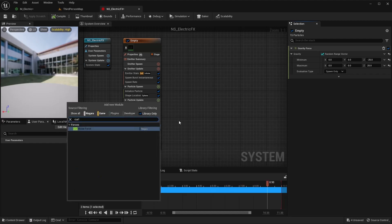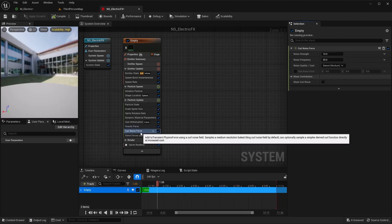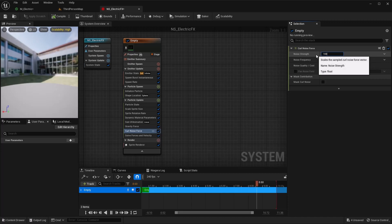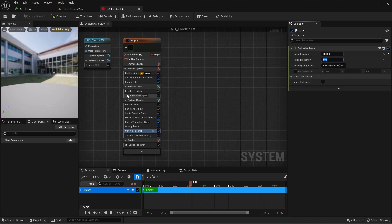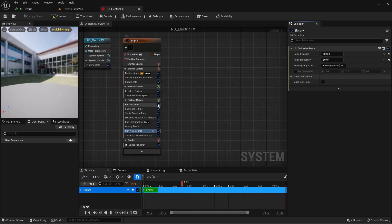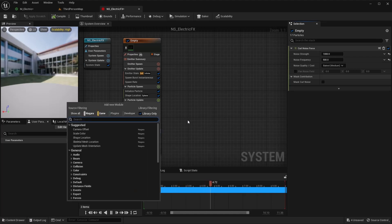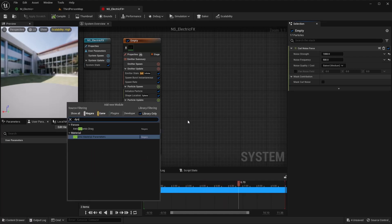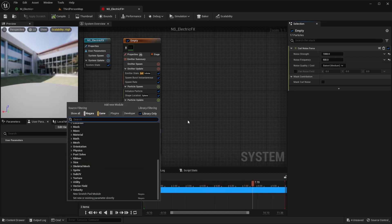Let's add a Curl Noise module. For this curl noise, I'm actually going to make it pretty big — maybe 1,000 for the strength and 500 for the frequency. Once we get this set up, you can always go back and change a lot of these values to suit your project.